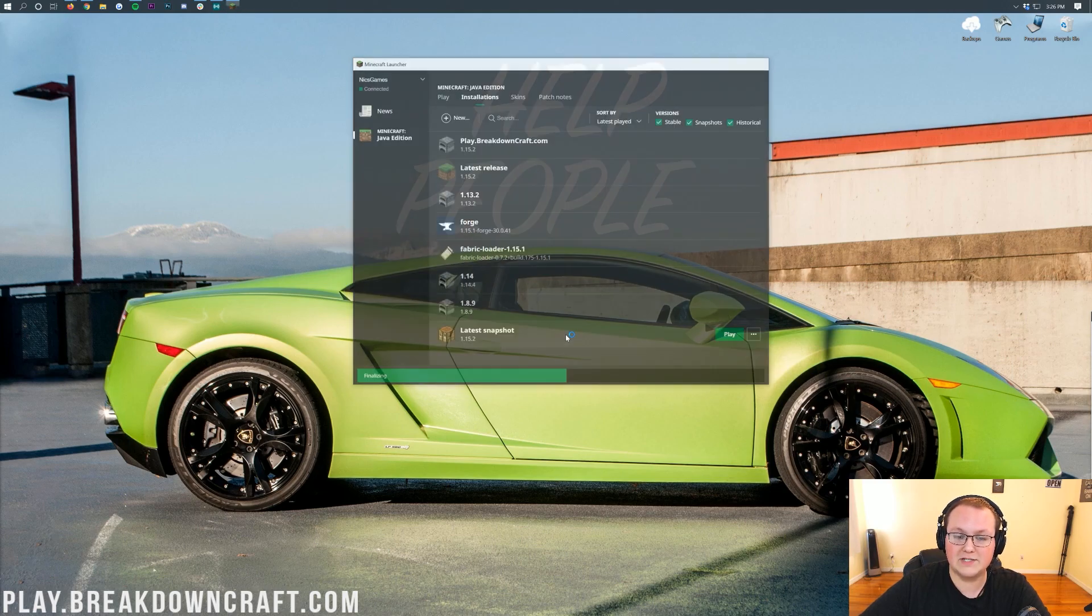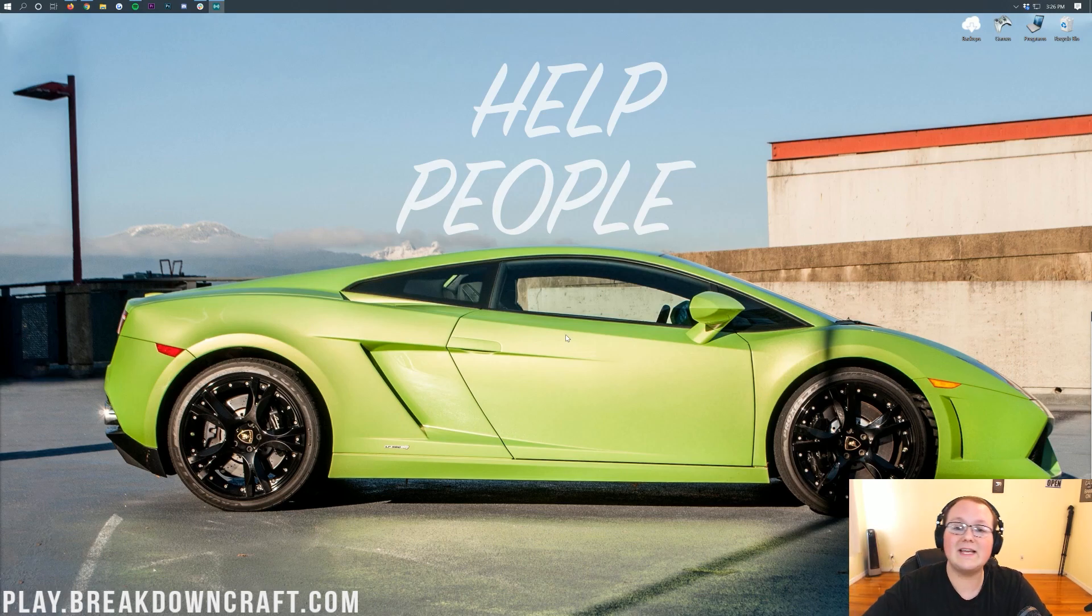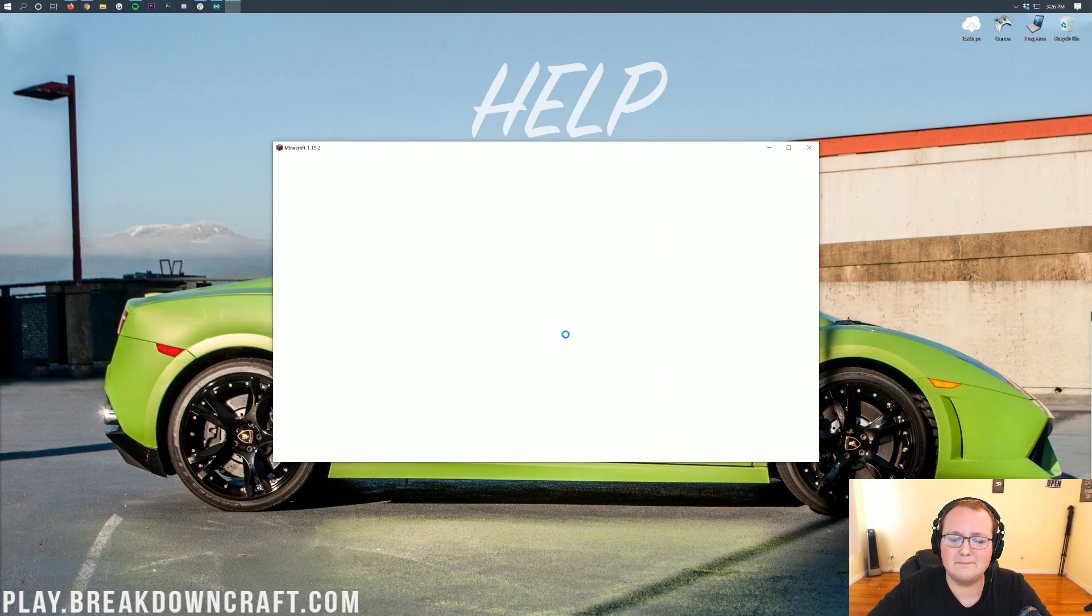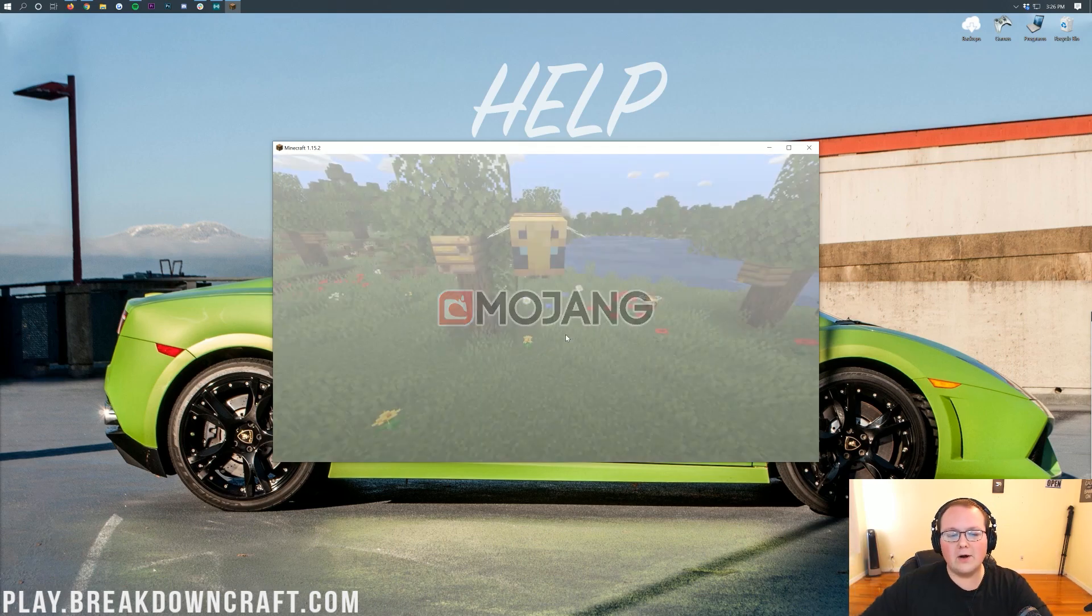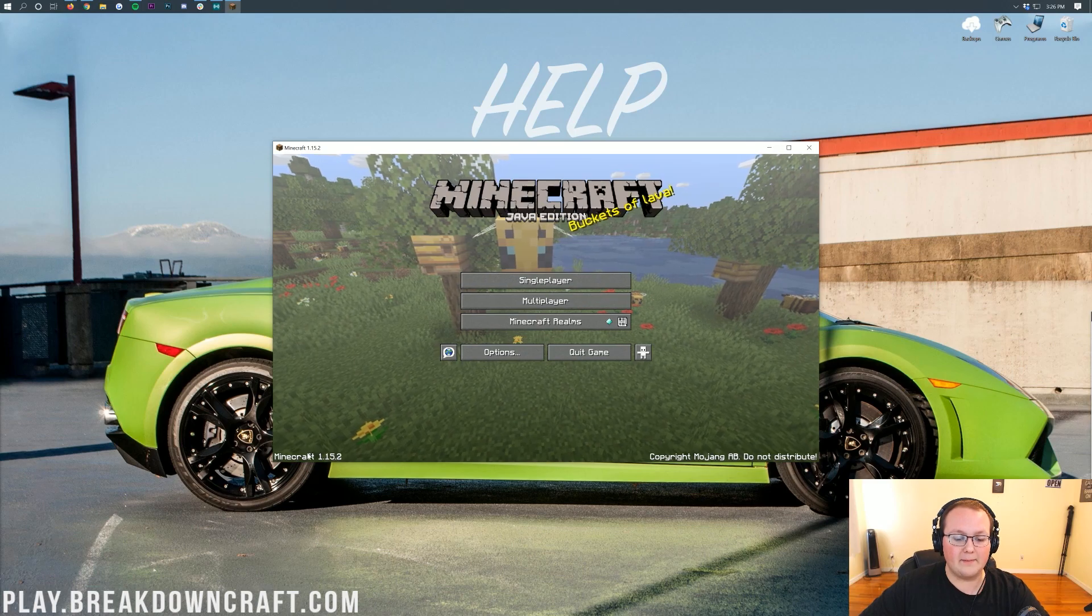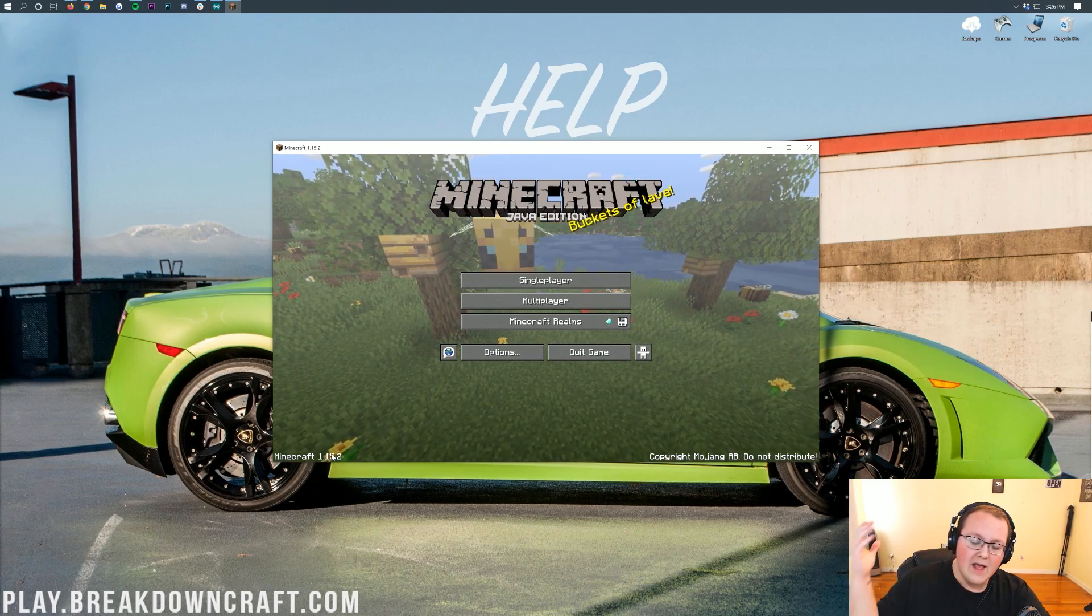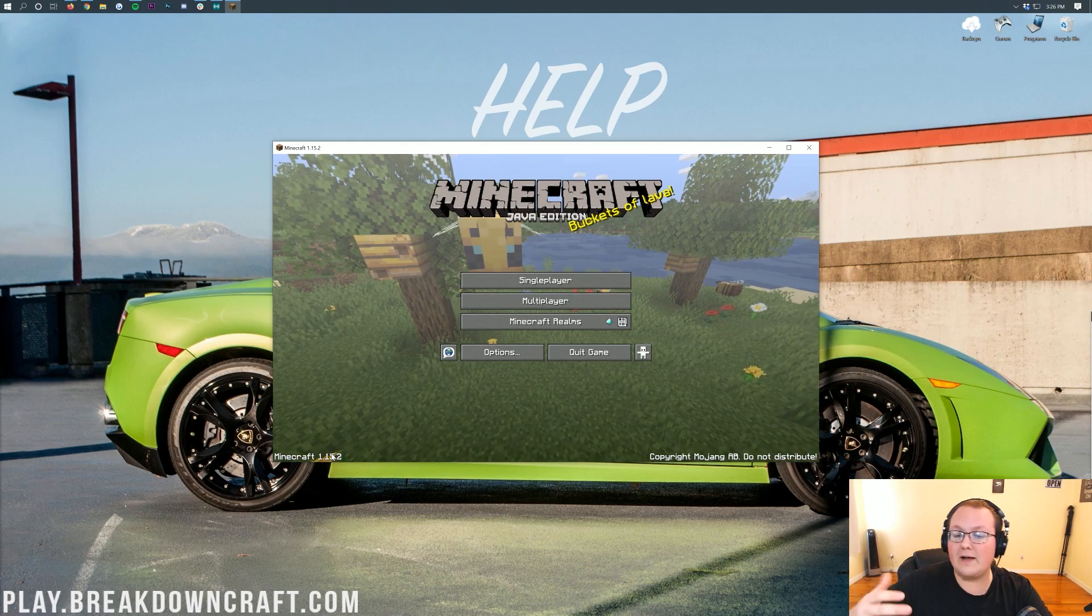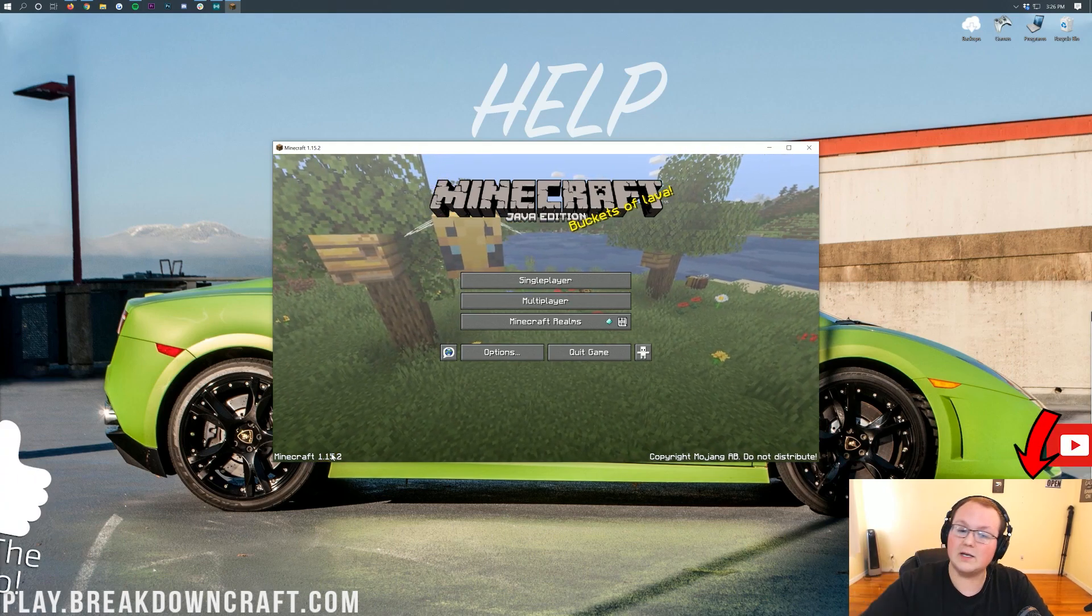Then, we have this new Play.BreakdownCraft.com profile down here. Click on that green Play button next to it, and it's going to launch up Minecraft in 1.15.2 without any issues whatsoever. It's going to automatically download everything that you need. It's going to set it all up. It's going to do everything for you. Just click the Play button. It does everything else. Here we are. We are on the Minecraft main menu, and we can see down here in the bottom left, Minecraft 1.15.2 is selected.